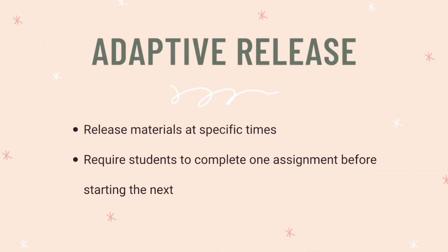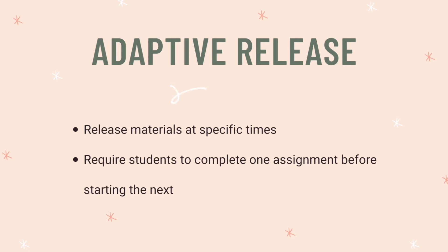And lastly, we have adaptive release. So by setting up adaptive release, you can release materials at specific times and you can require students to complete one assignment before starting the next. This is another one where there's a lot of different ways that you can use it, but I'm going to show you just the basics.